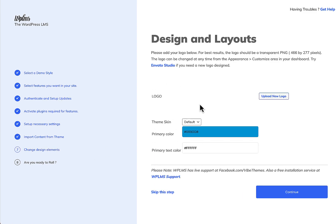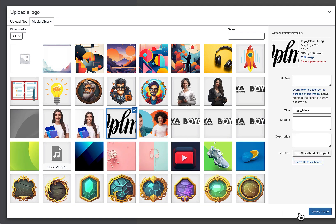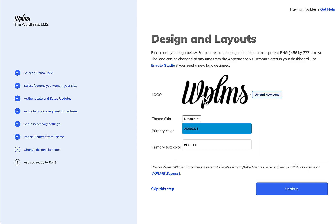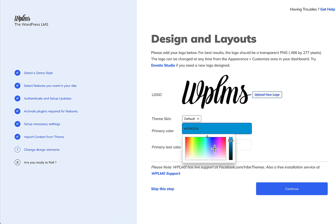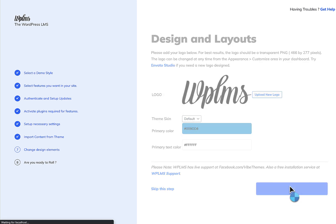Once the import of content is complete, you can upload your logo. By default it selects a white-colored logo, and since the header background is white you might not see it, so set a new logo here. You can also change the primary color and the skin, then click Continue.